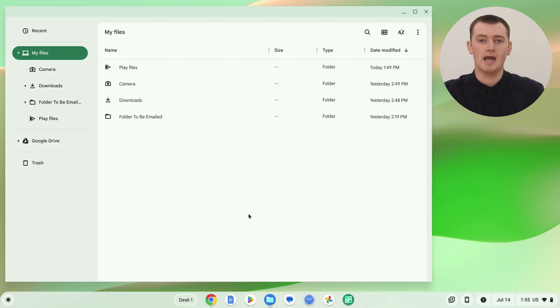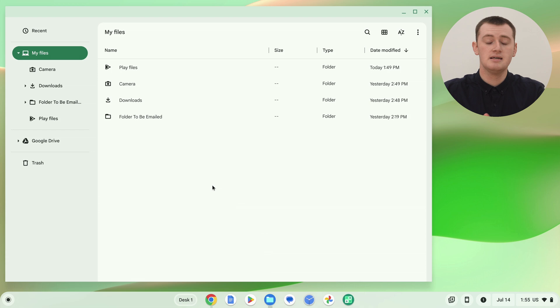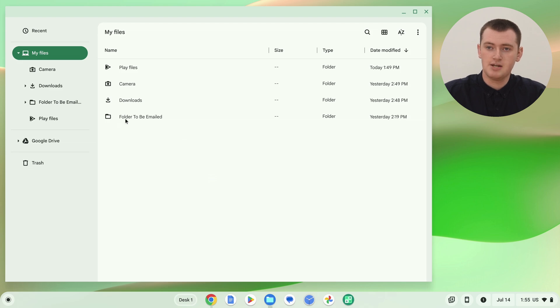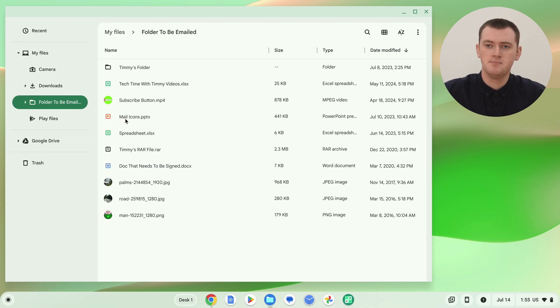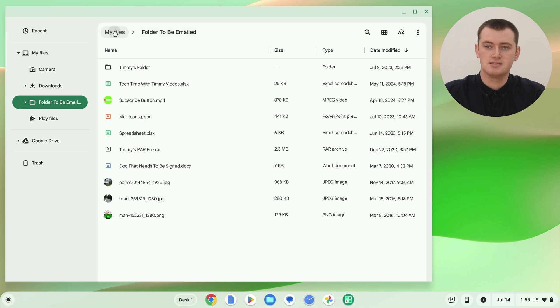So you might need to click on the app launcher to find it, or it might be down here. And then you'll be in the Files app. In the Files app, you'll need to find the folder that you want to email. So Timmy has this folder here named 'folder to be emailed.' And if we go inside it, we can see there's a whole lot of files in there, and there's even a folder inside that with files in there.